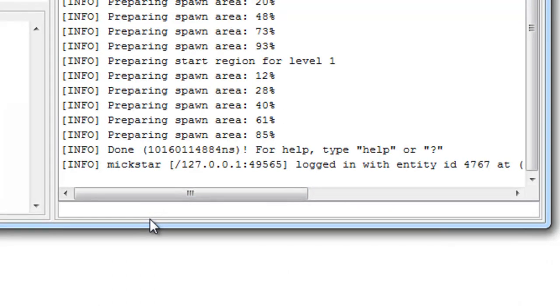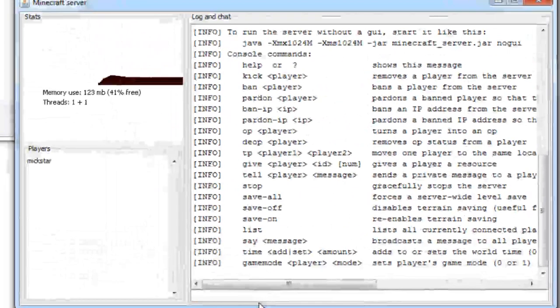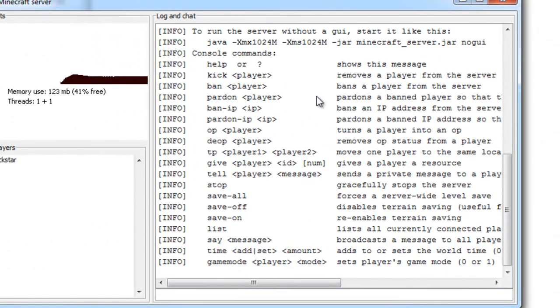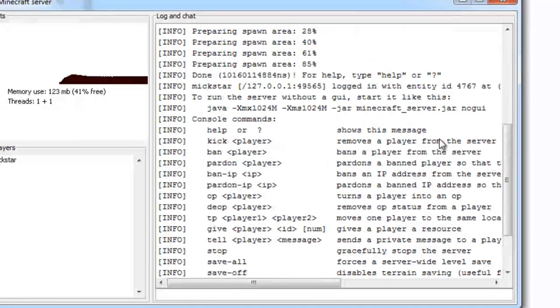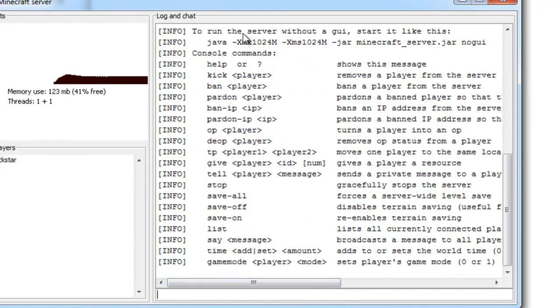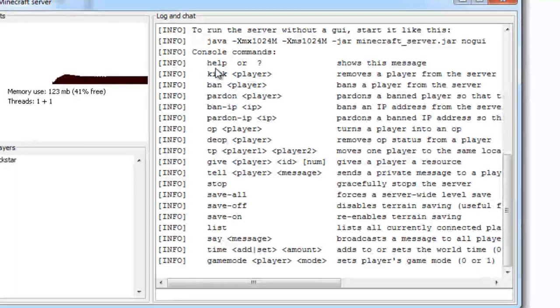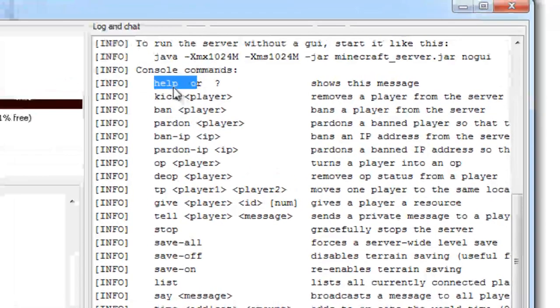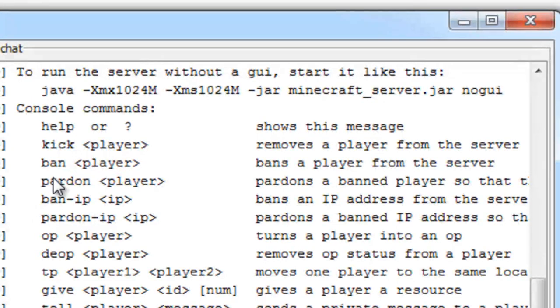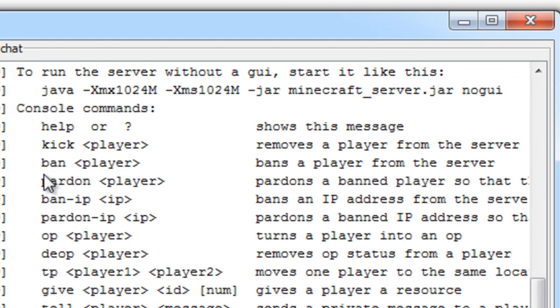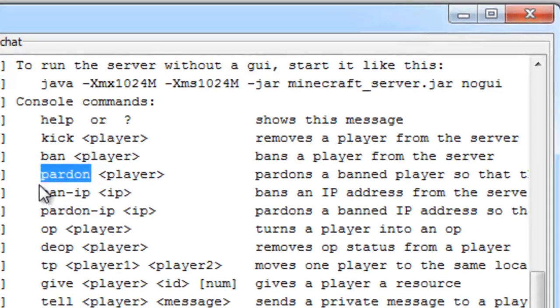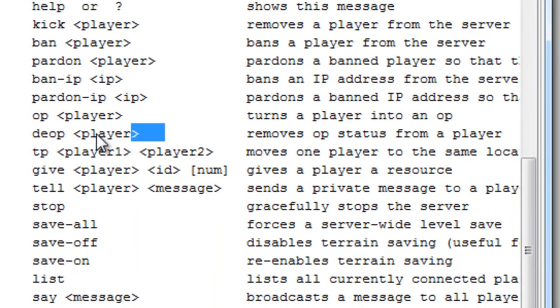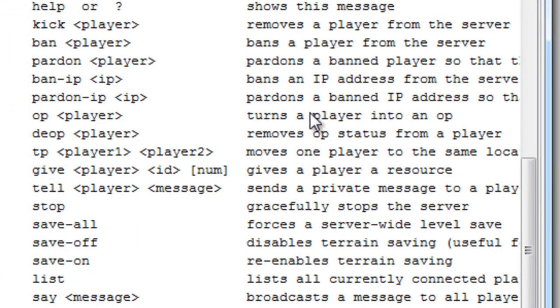And now there are some certain commands you should know when running a server. In the server console, you can just hit a question mark and it'll tell you all the commands you can type. You can kick a player, ban the player, and if you want the player to be able to join again, you can pardon him. You can ban the IP, pardon the IP.